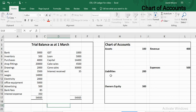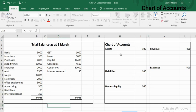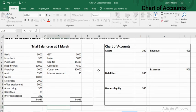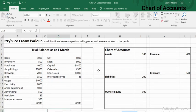The chart of accounts can be set up however a firm wants. I've chosen to do three-digit numbers, so assets are three-digit numbers starting with one, liabilities two, owners equity three, revenue four, and expenses five. But a firm can choose whatever numbers they want — four, five, or six digit numbers — and assets don't necessarily have to start with one. It depends entirely on the firm. This particular chart of accounts is for Izzy's Ice Cream Parlour, and all parts of the series will relate to the same firm.